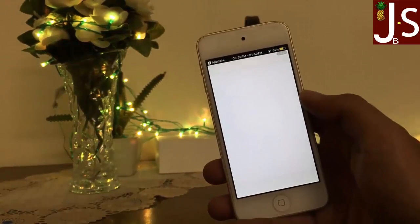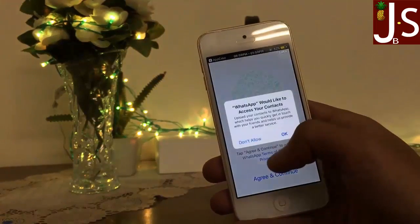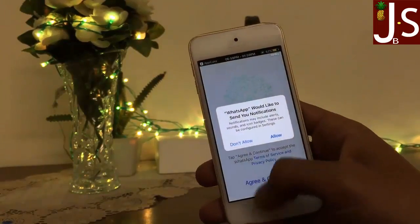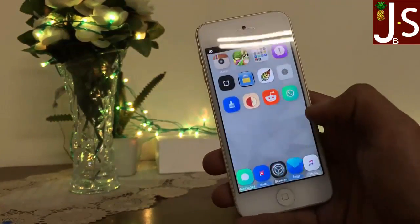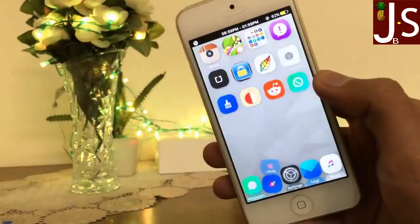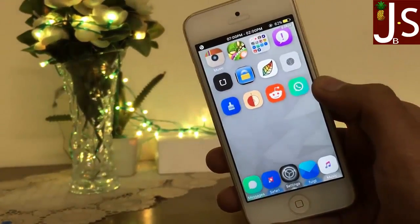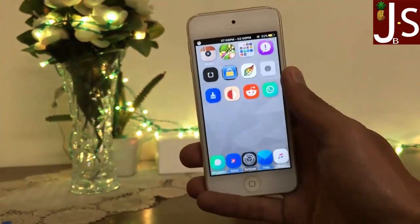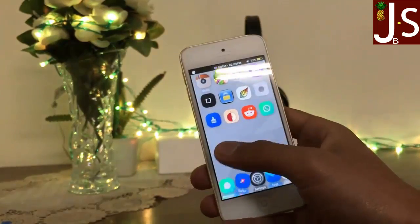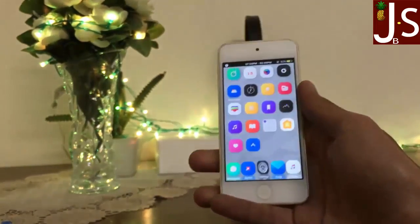Now you can see I have successfully installed WhatsApp on my iPod Touch. Here is WhatsApp, easily visible on my home screen. This is the very best video for WhatsApp users because WhatsApp is very essential for daily life.